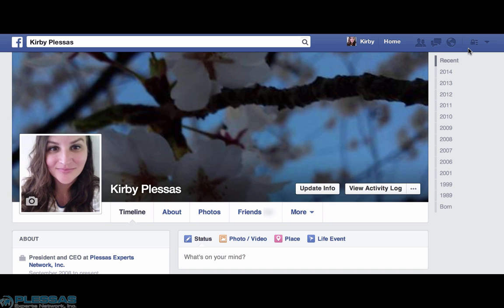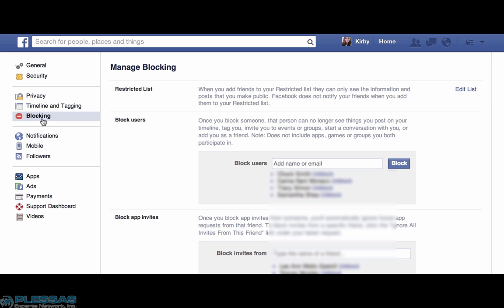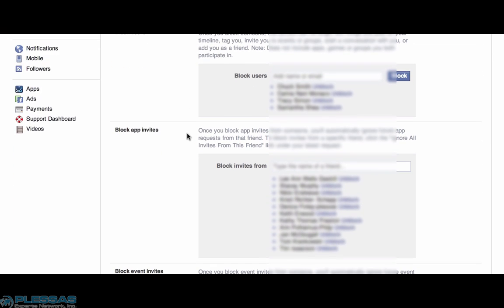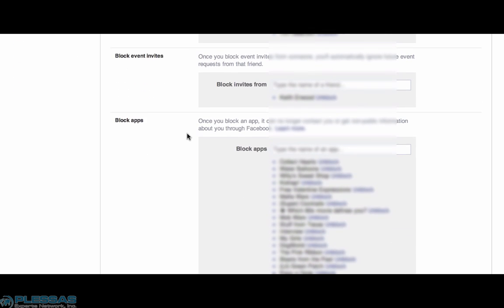The other way to find the blocking mechanism is to use the arrow and choose Settings. In the Settings page, we choose the Blocking tab, which gives us a lot of options for blocking, including adding people to a Restricted List — which means you'll stay friends with them, but they will only see posts that you mark as public. It also allows you to block users — that's where we would block the actual person who is bullying or being a problem. We also get a chance to block app invites, block event invites, and block apps.